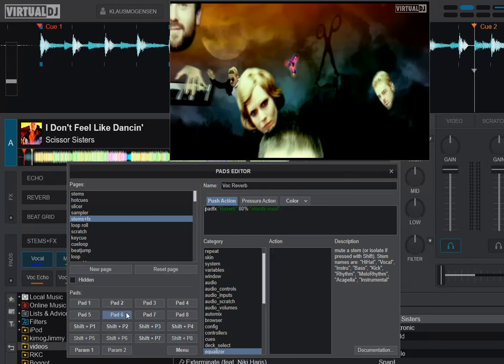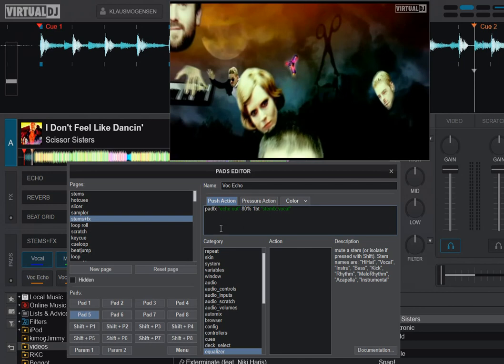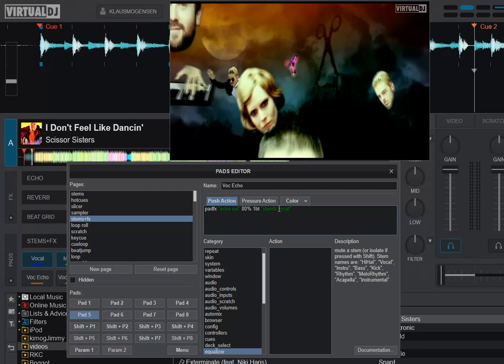If we wanted to adjust something, for instance the vocals reverb that we just saw, we needed to change this number. Same with the echo out, where this is the strength and this is the beat length. You can see the little effect slot that's needed for that.